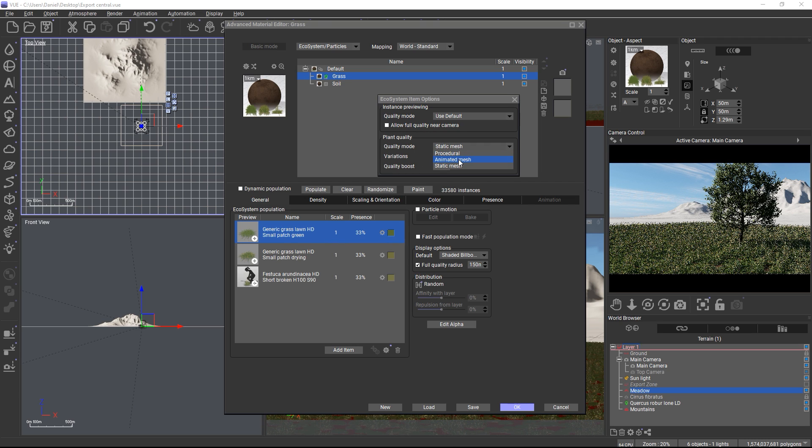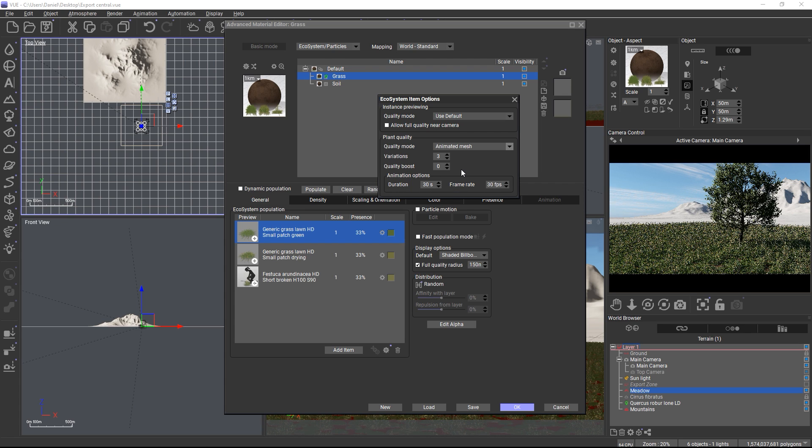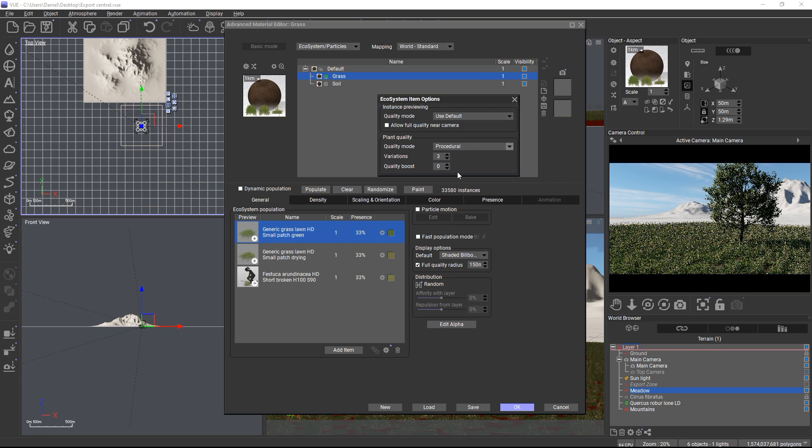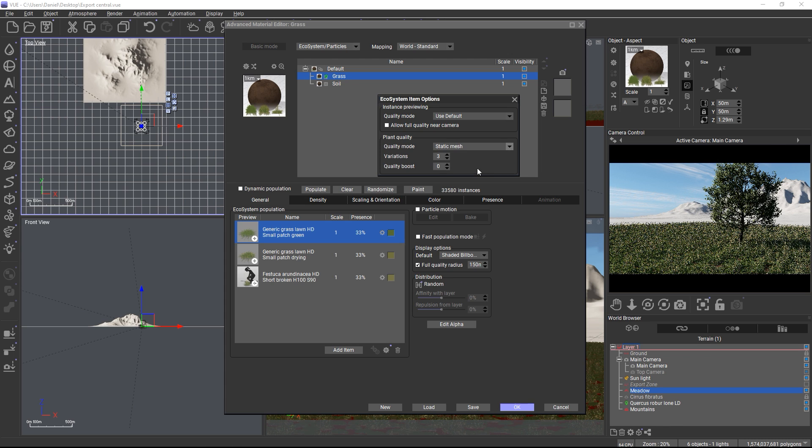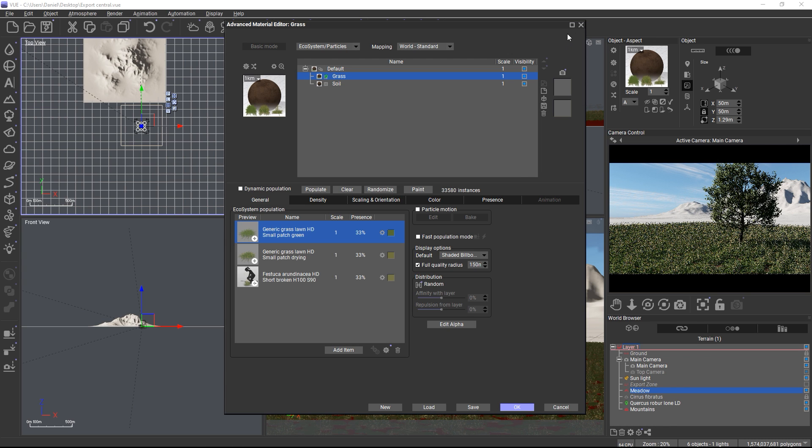With animated mesh the wind animation is pre-baked with standard wind strength and it will be exported with the defined duration and frame rate that you set up here. With procedural you will be able to configure the wind animation in the export options panel later and the wind and presets from the atmosphere editor will be considered during export. And static means of course that no wind animation will be exported at all.